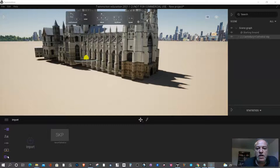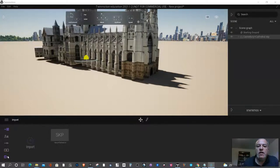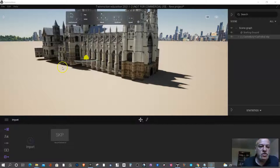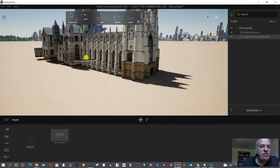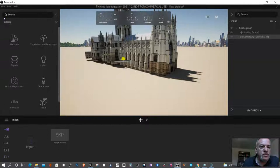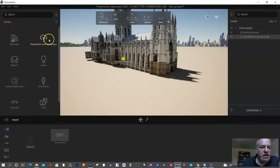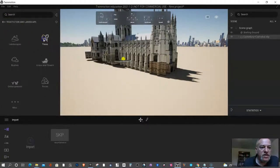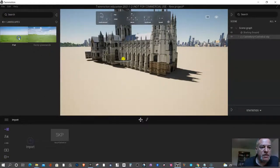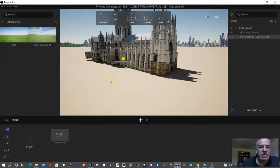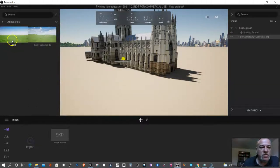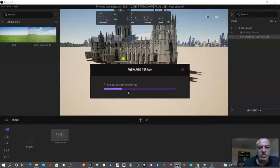Okay, before moving on, we're going to actually fix the earth around this model. So before doing anything, we're going to go to this panel and go under vegetation and landscape. We're going to bring in a landscape. Now it depends where your model is. This is in the middle of a city, so it's a flat model. I'm going to just drag this in, and this is going to allow me to sculpt the terrain.